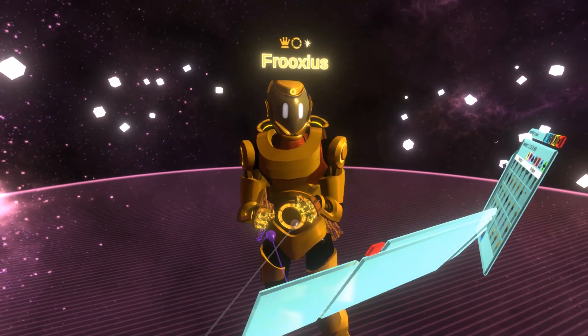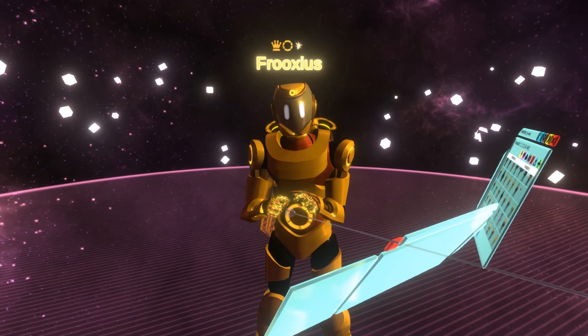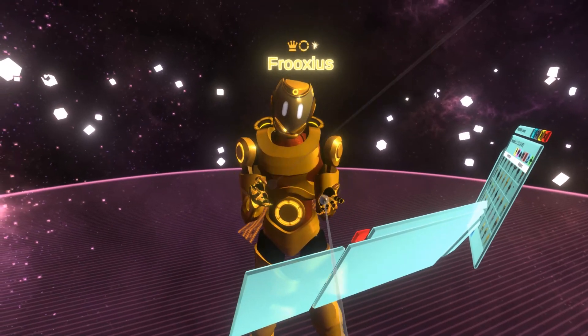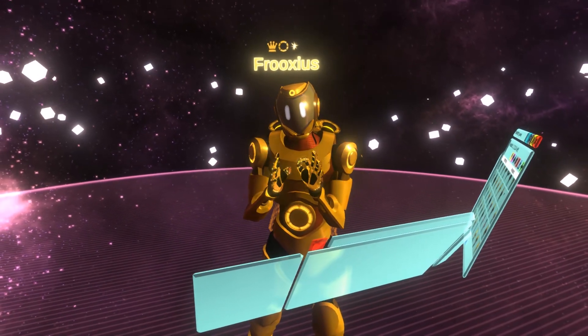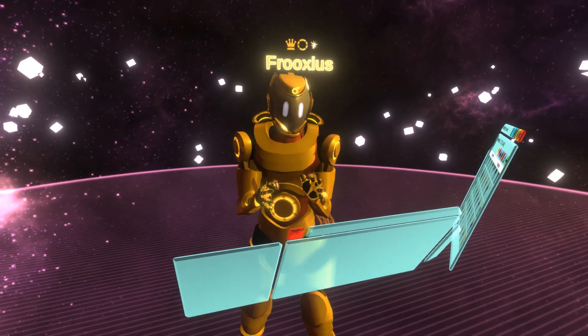Hello, I'm Frixius and in this tutorial I'm going to show you how to bake avatars inside of VR to increase performance.